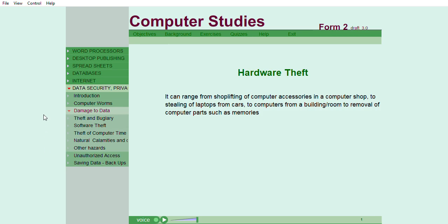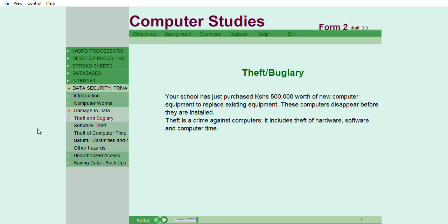It can range from shoplifting of computer accessories in a computer shop, to stealing of laptops from cars, to computers from a building or room, to removal of computer parts such as memories. Your school has just purchased 500,000 Kenya shillings worth of new computer equipment to replace existing equipment. These computers disappear before they are installed. Theft is a crime against computers. It includes theft of hardware, software, and computer time.